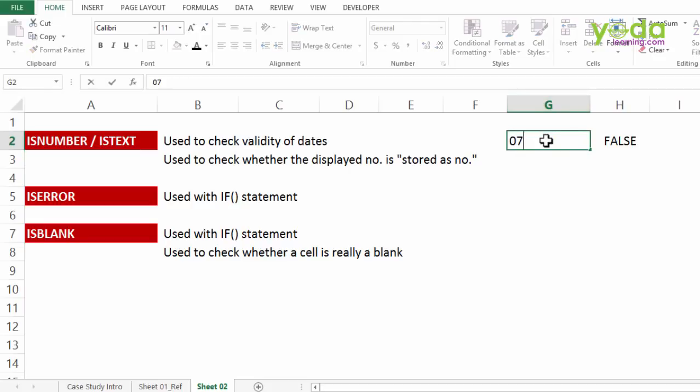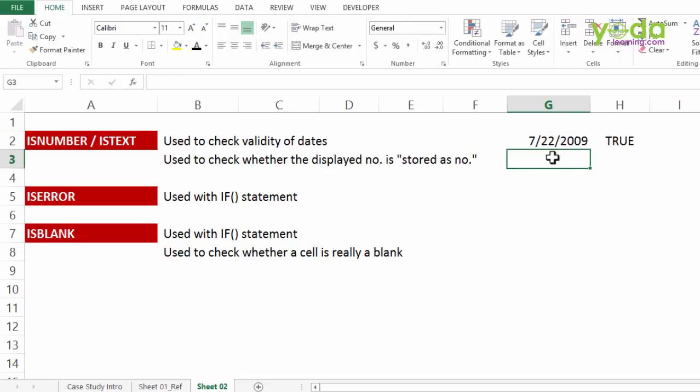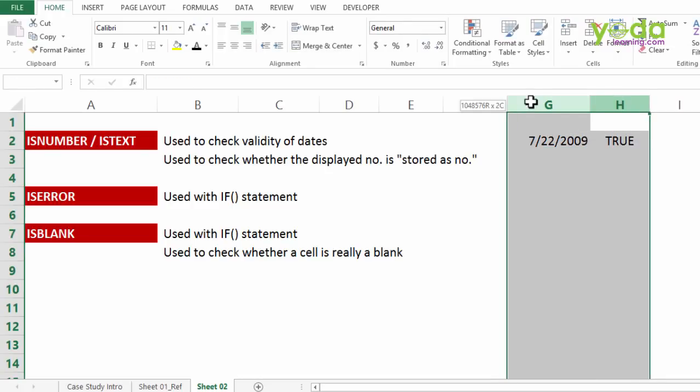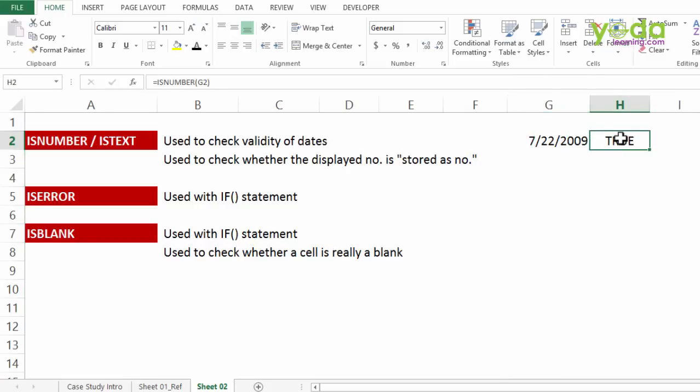Had I written the same thing 07-22-2009, it would have told me true. So if you want to discuss more on the logic behind this ISNUMBER formula used for date, please watch our videos on dates.